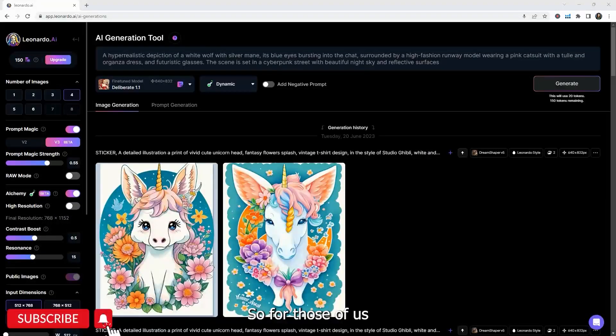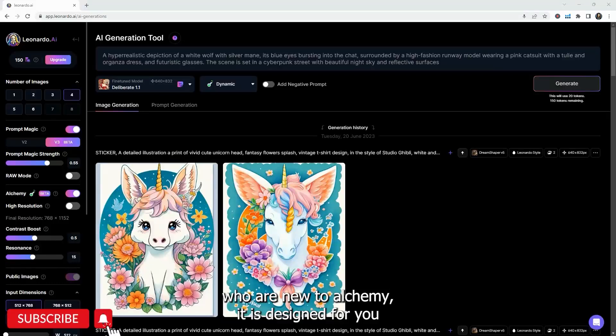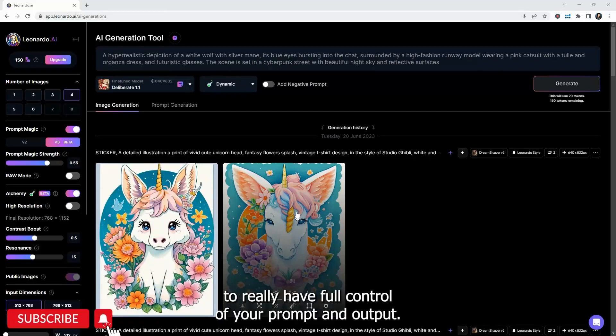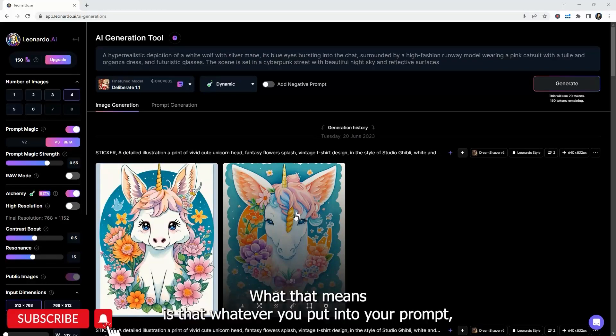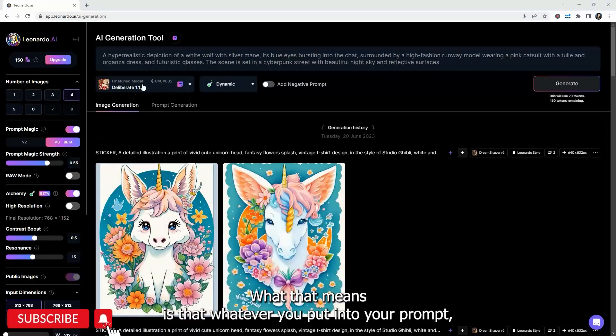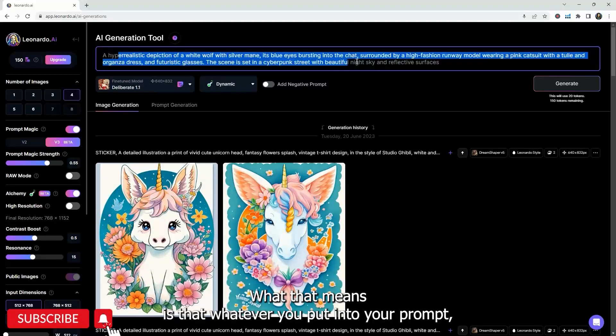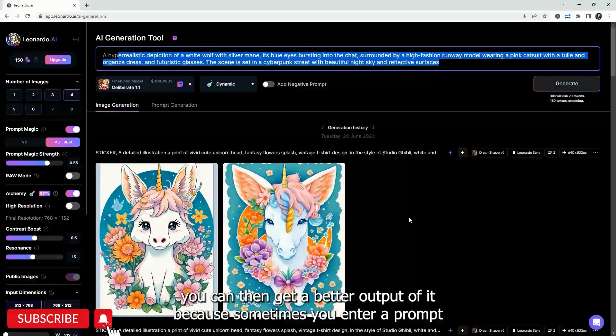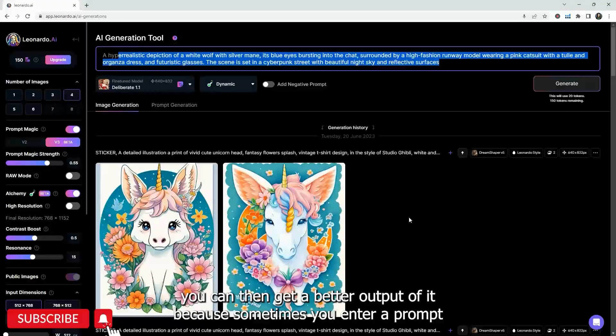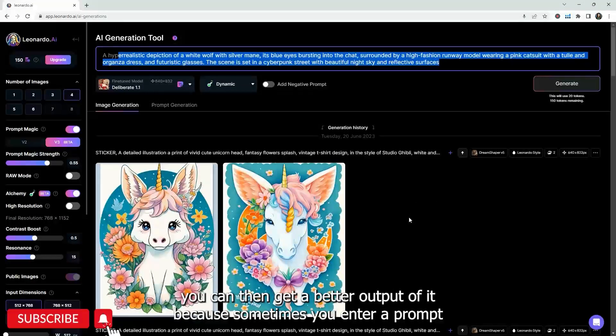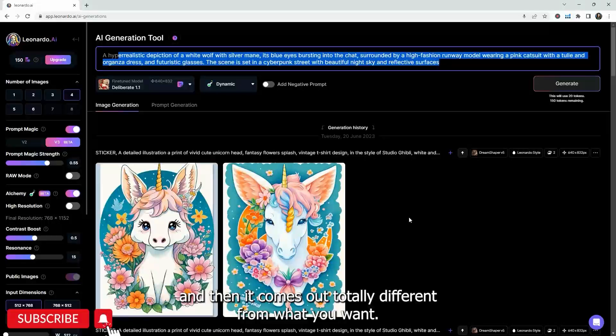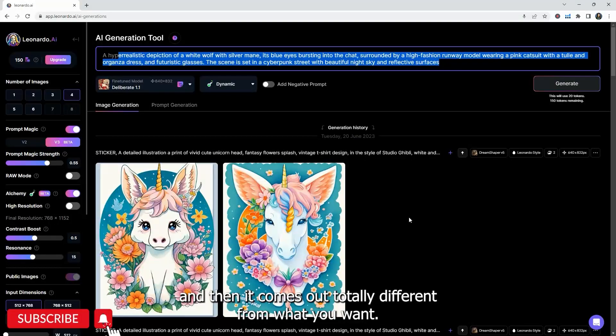So for those of us who are new to Alchemy, it is designed for you to really have full control of your prompt and output. What that means is that whatever you put into your prompt, you're going to get a better output of it. Because sometimes you enter a prompt and then it comes out totally different from what you want.